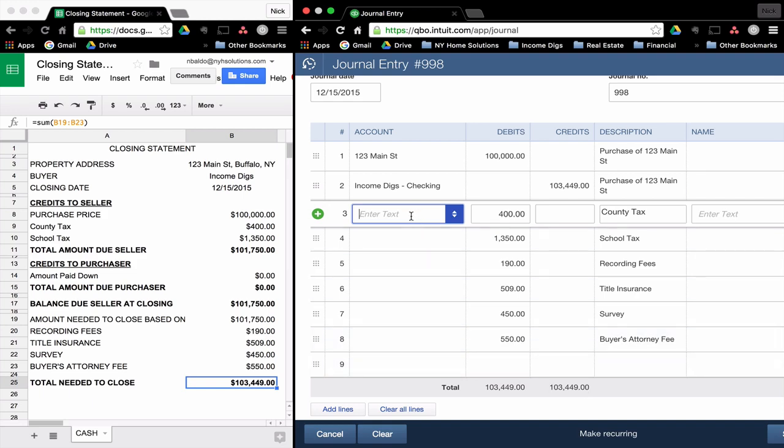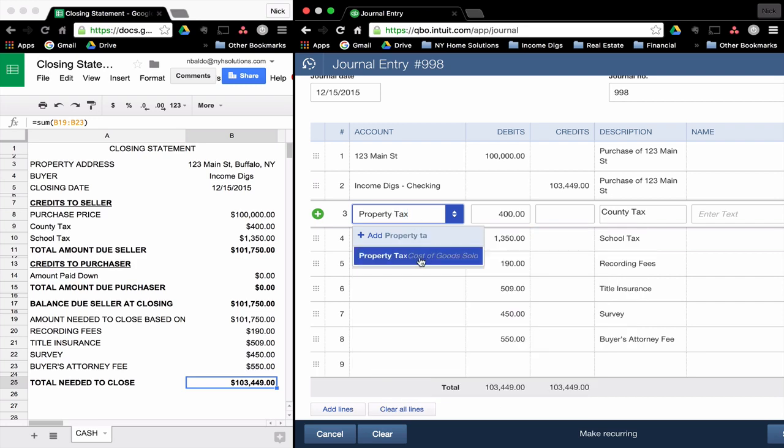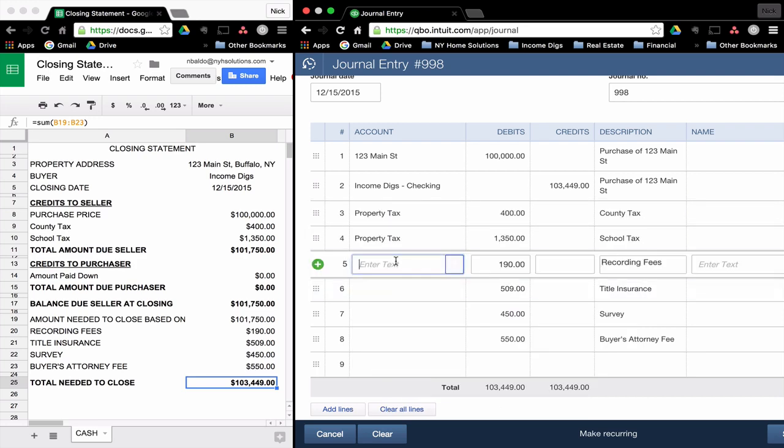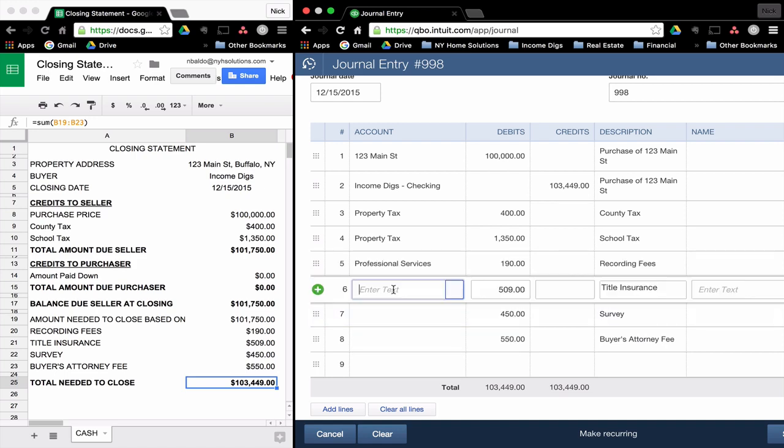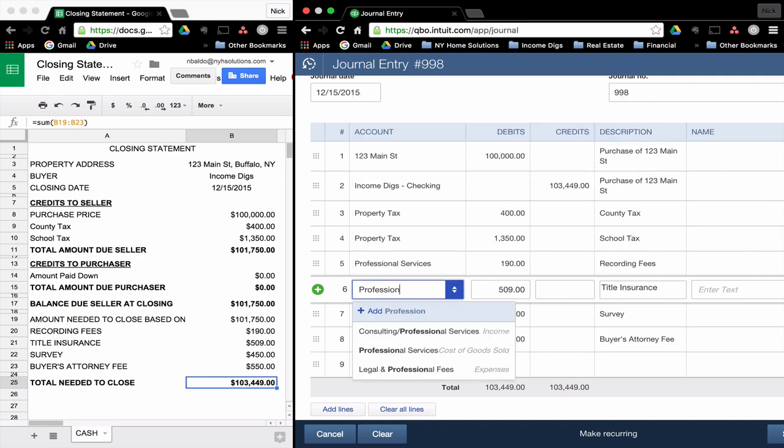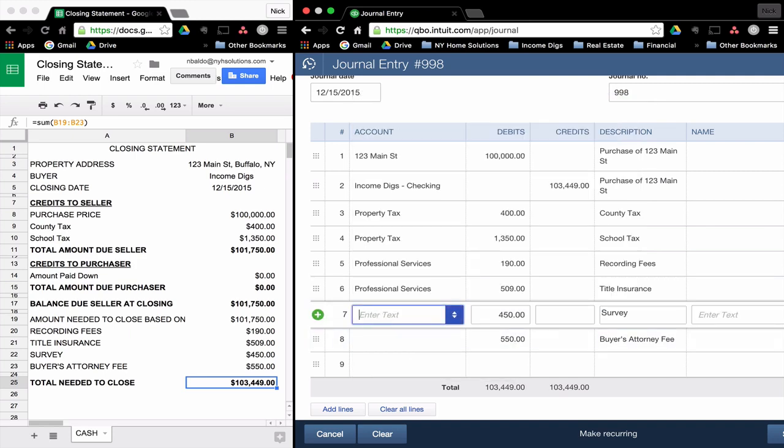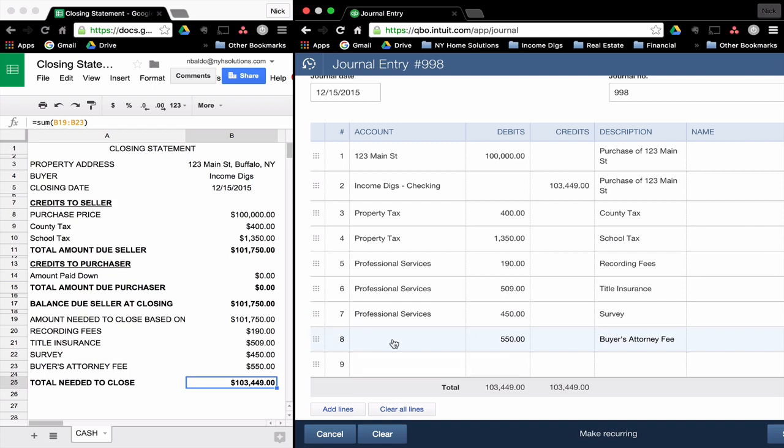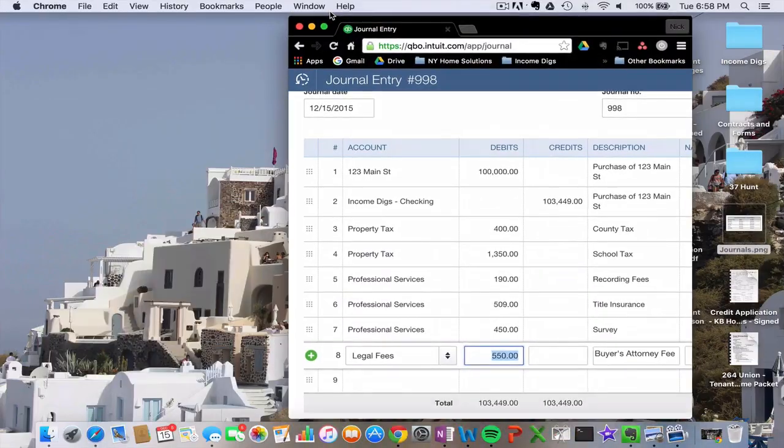I'll fill in these accounts here. These are expenses. I have a few different accounts to track expenses. I have one for property tax. I recommend you do as well. Recording fees, I call these professional services. I like to differentiate these a bit from my legal fees. So I have two categories. I have professional services and then I have legal. So those are done.